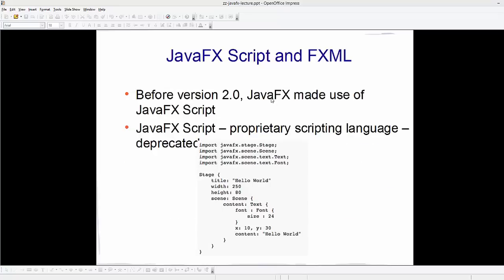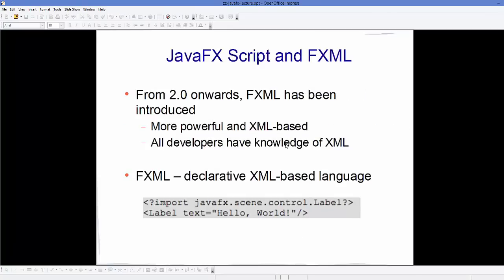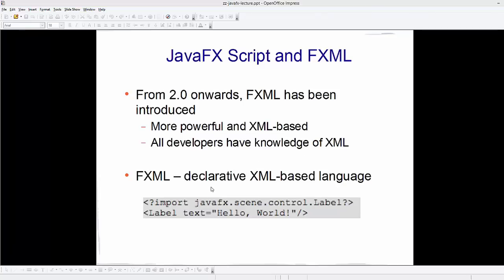Before JavaFX version 2, JavaFX used JavaFX Script to create scenes, stages, and windows. However, JavaFX Script was deprecated after version 2.0, and from version 2.0 onwards FXML was introduced, which is more powerful and XML-based. One advantage of FXML is that most developers already have knowledge of XML. FXML is a declarative, XML-based language which is easy to use.